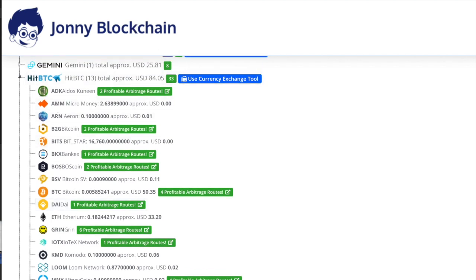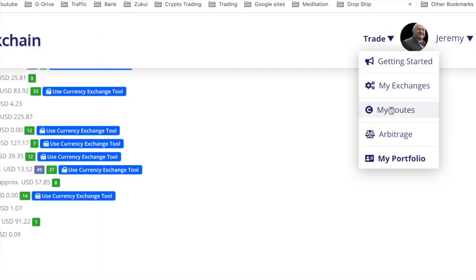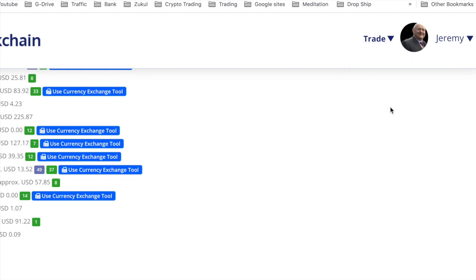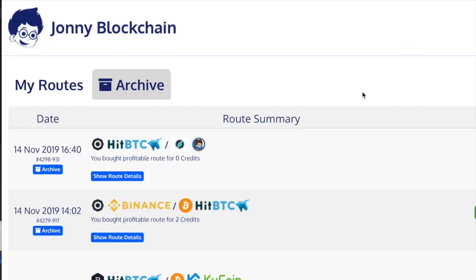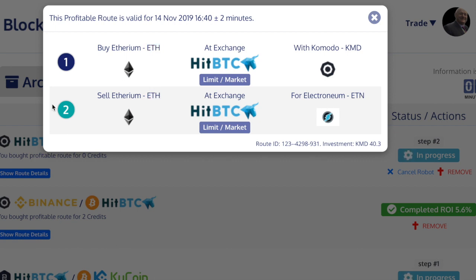I'll duplicate this and then go over to my routes. Let's see how this is doing. It's done the first part of the trade, so with my KMD it's bought Ethereum. Now the Ethereum is going to buy the Electronium and the trade is started. It's got to go blue just like that one has there, so we'll just wait for that trade to happen.